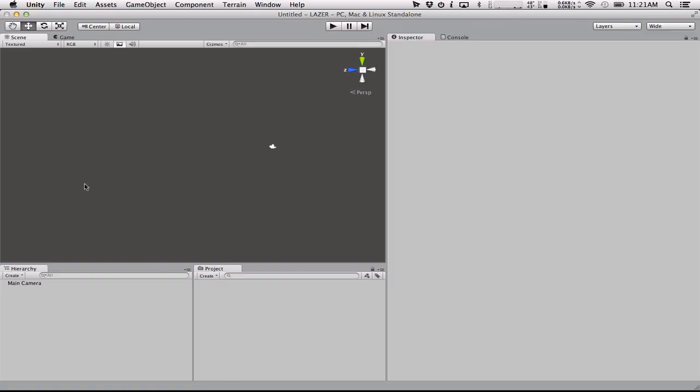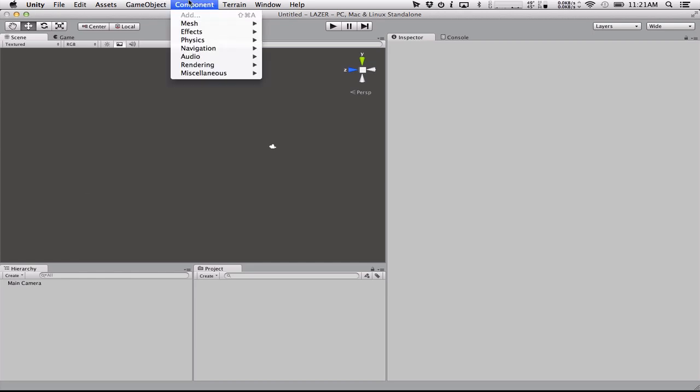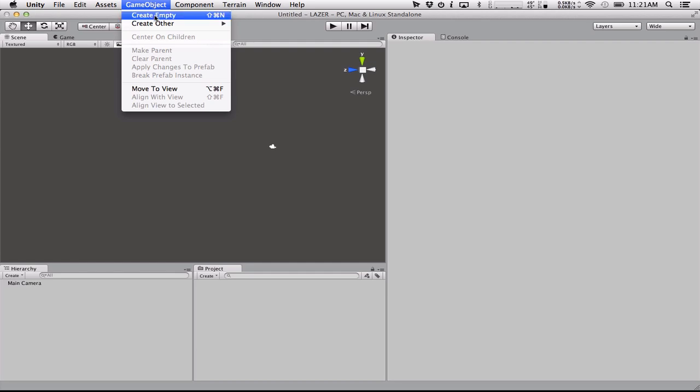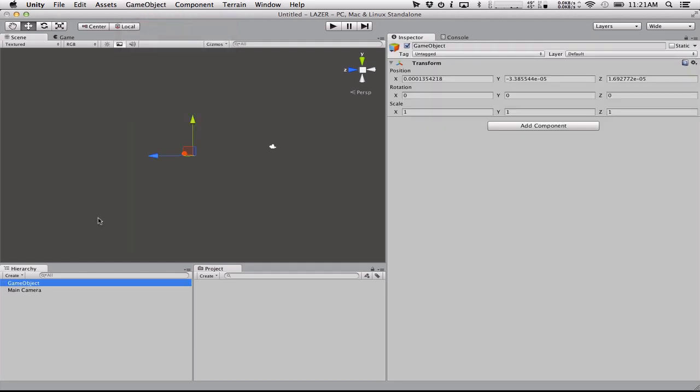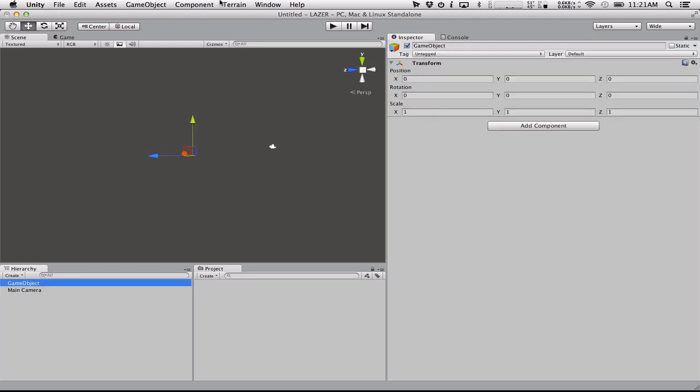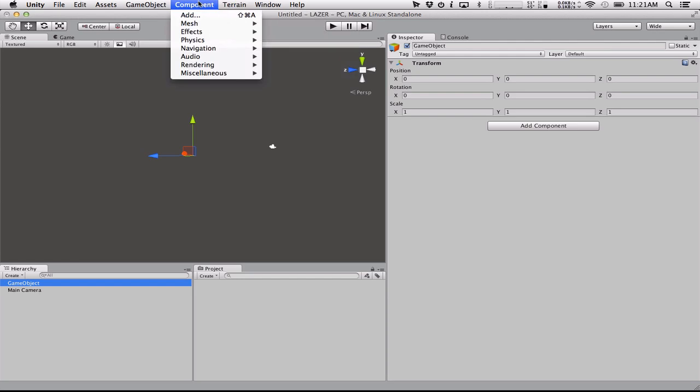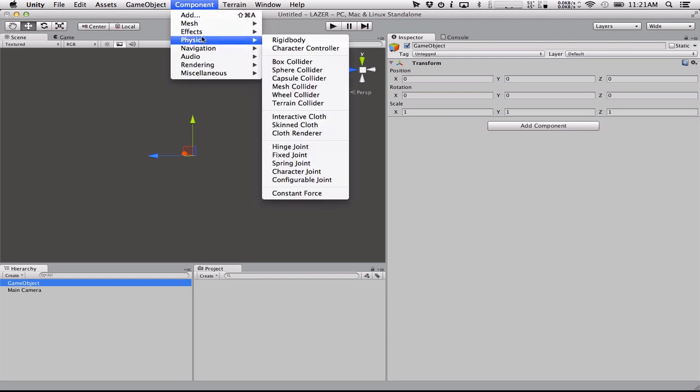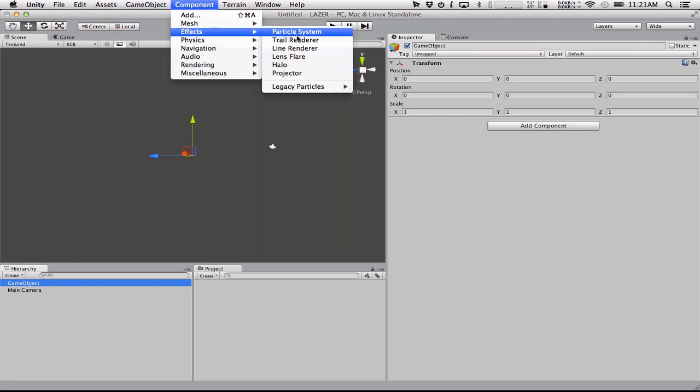So what you're going to want to do is create an object that basically represents your little laser bolt. And so you're going to create an empty game object and once you've done that, I'm just going to zero out his position so that it's easier to understand what's going on here. And we're going to click Component, Effects, LineRenderer.